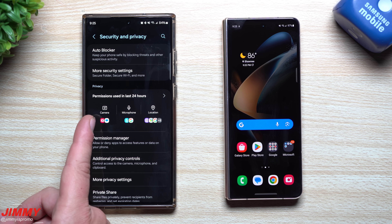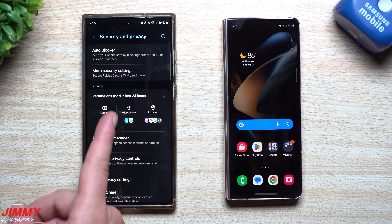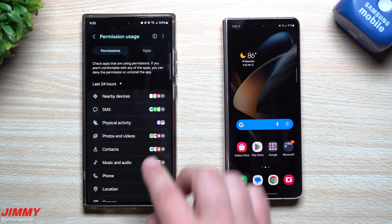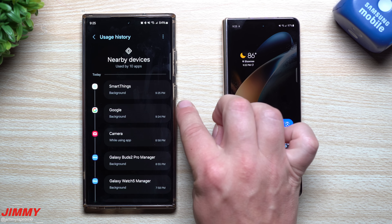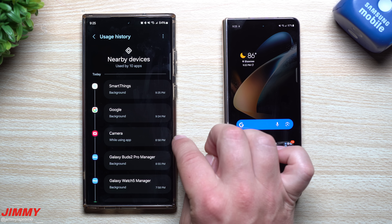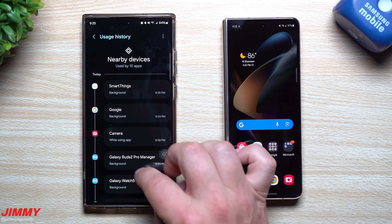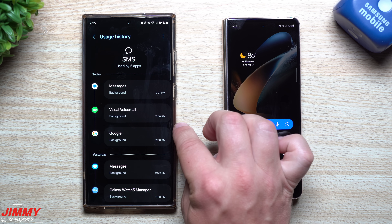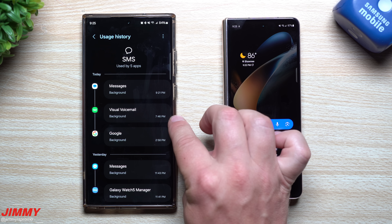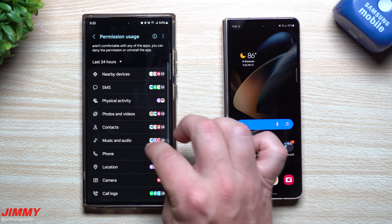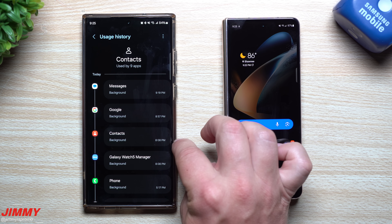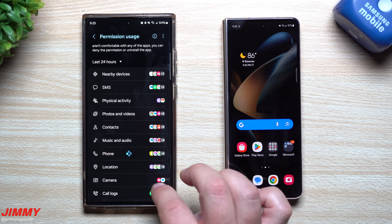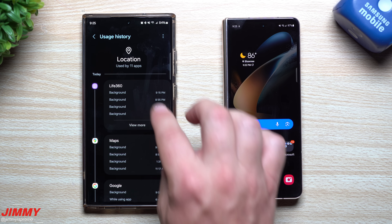Welcome back. Today we'll be taking a look at the top brand new features, changes, and enhancements that are part of the Samsung One UI 6 beta program with Android 14. This just launched yesterday and is available for T-Mobile and unlocked Galaxy S23 devices in the United States, Germany, and South Korea. We'll cover the top new features, honorable mentions, needed fixes, and upcoming changes.